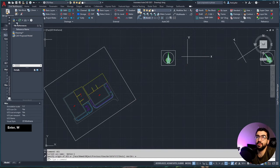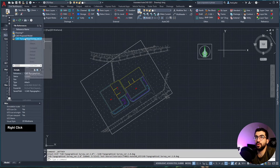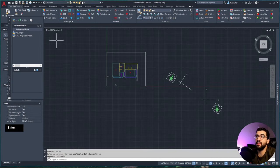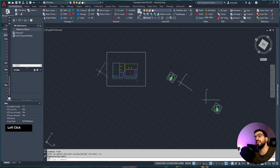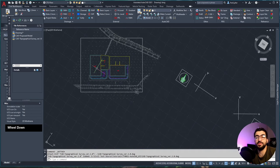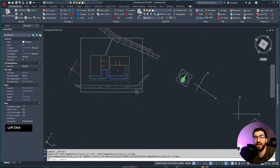If you set UCS to World first and then attach the survey, it comes in at the right place. This works even if you've rotated your drawing - switching to Option One and running PLAN CURRENT only rotates the view, like shifting a piece of paper; the underlying coordinates don't change. So bringing in the topographical survey will still place it correctly even with the drawing rotated. I hope you enjoyed this video - leave a comment, hit like, subscribe, and share with colleagues so they can learn about UCS and stop rotating actual drawings.